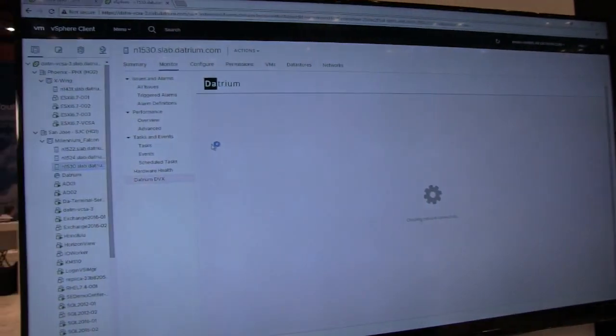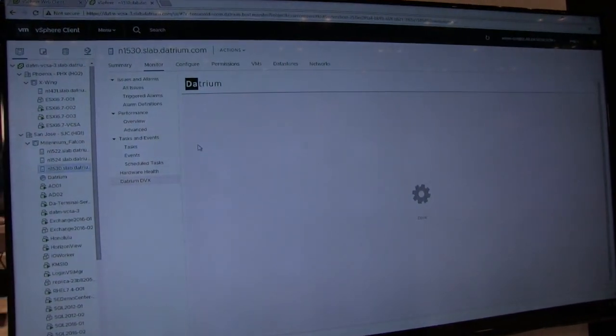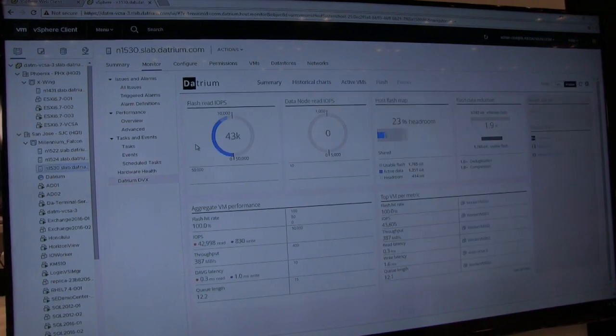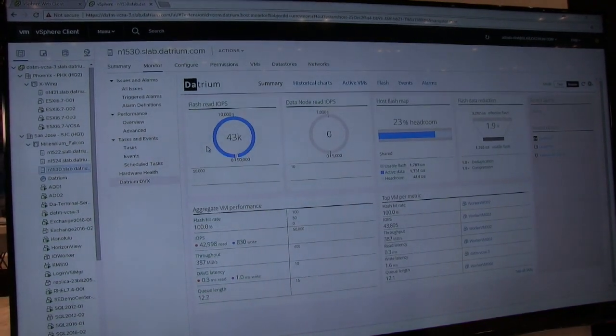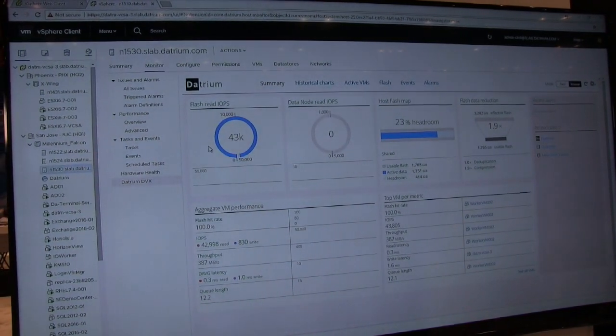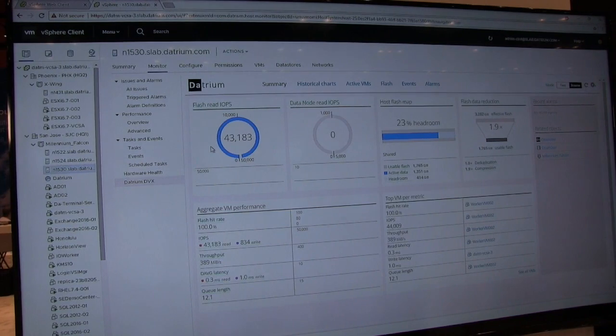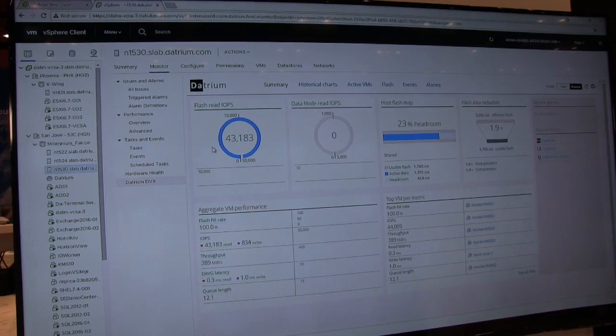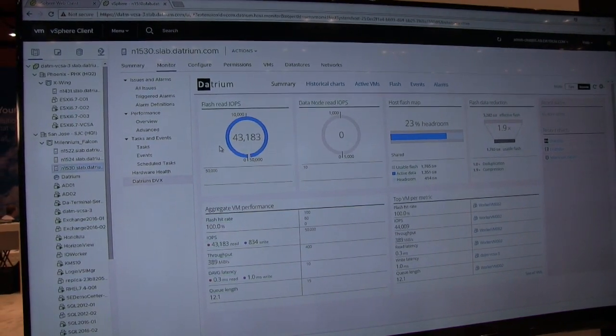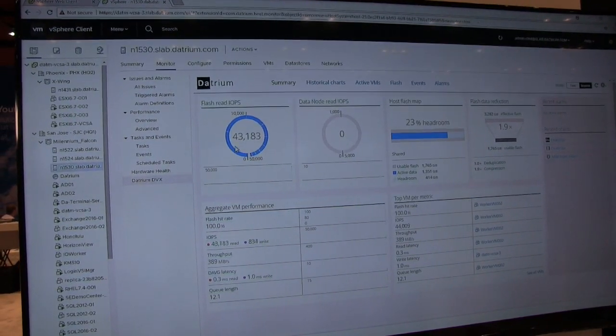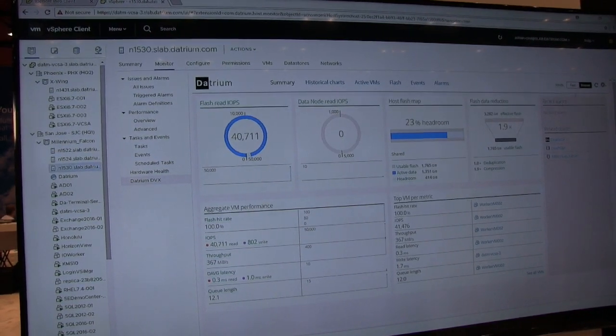So if we come back over here to the screen really quick, we have two different modes that we operate in. We have fast mode, and we also have insane mode. So fast mode will use up to 20% of the available CPU cores on a host, insane mode will use 40%. So right now I'm cruising around 40,000 IOPS.